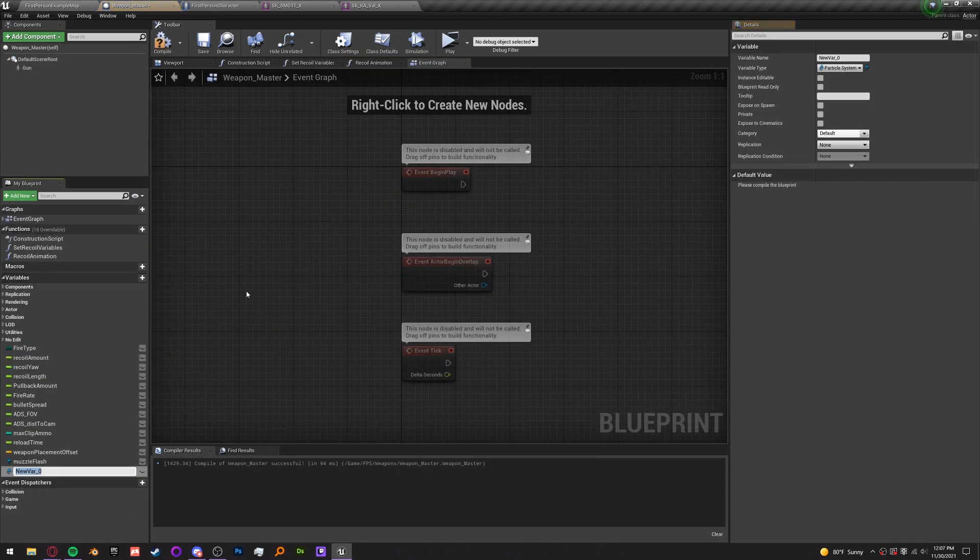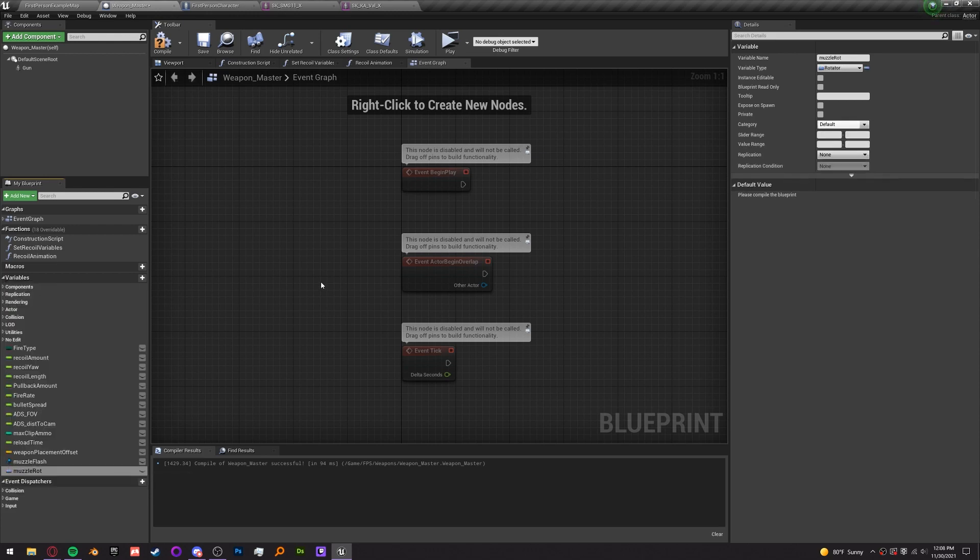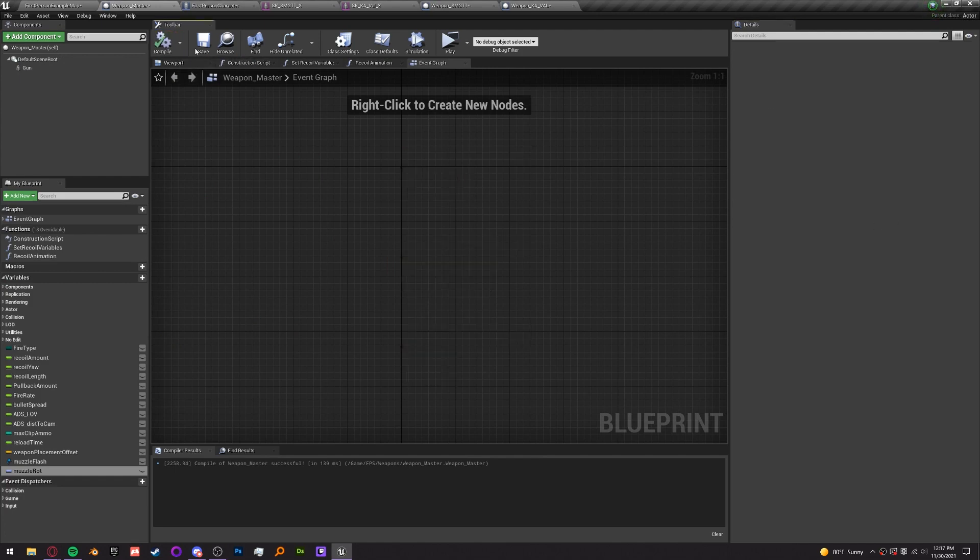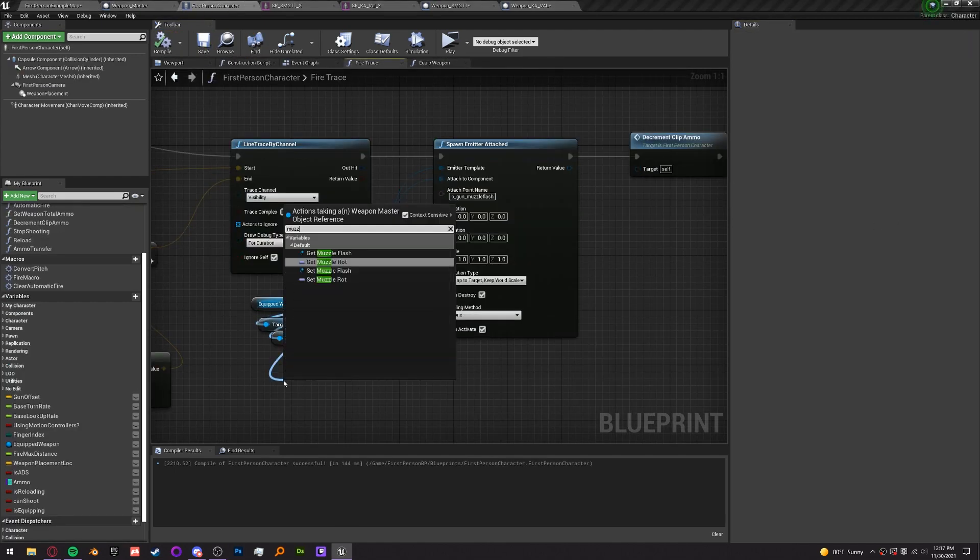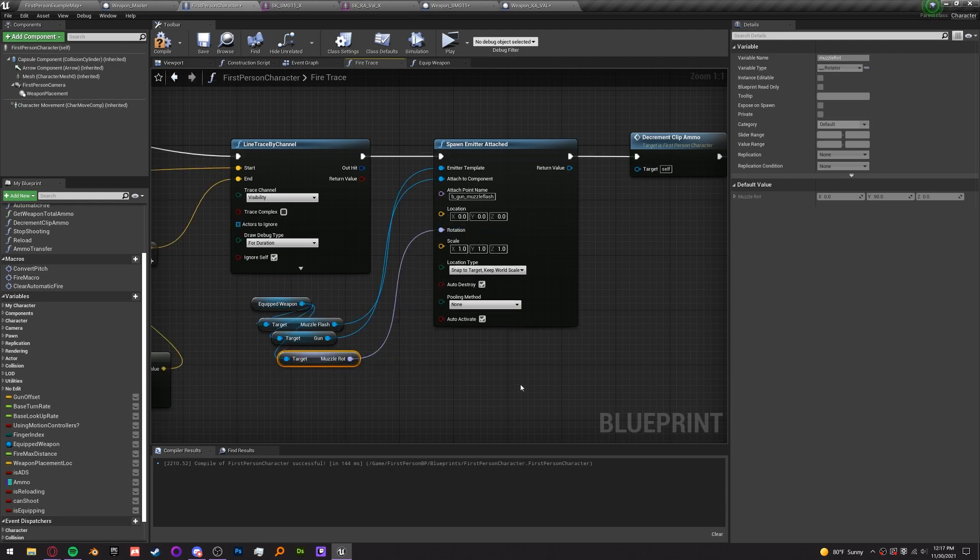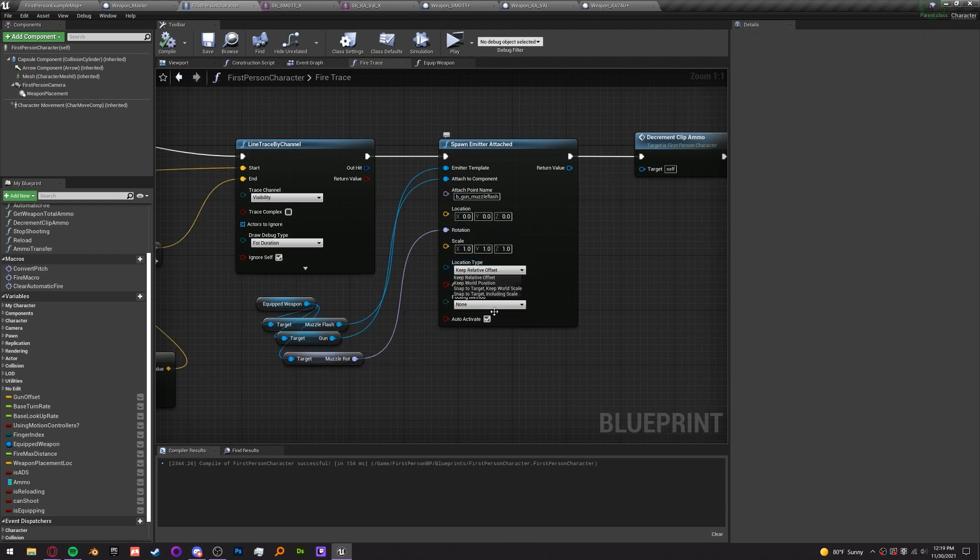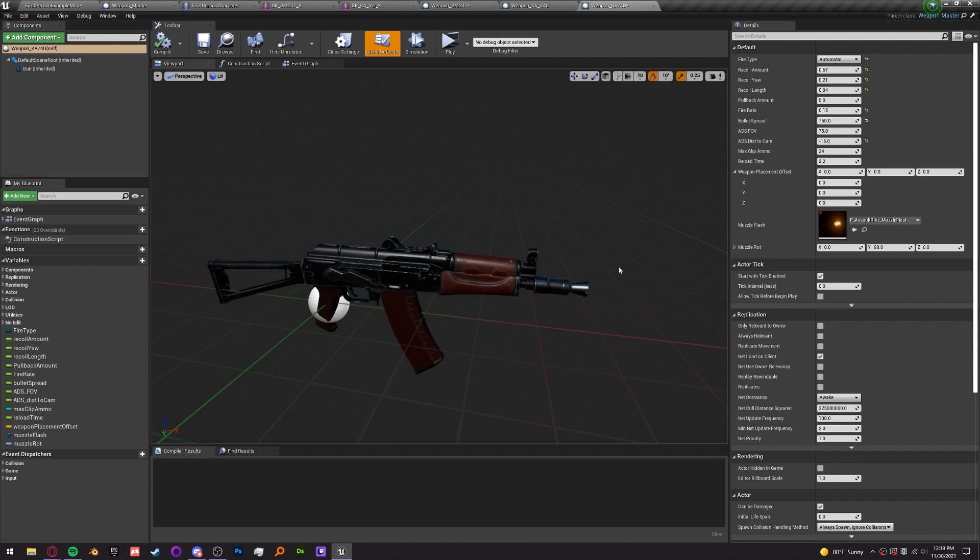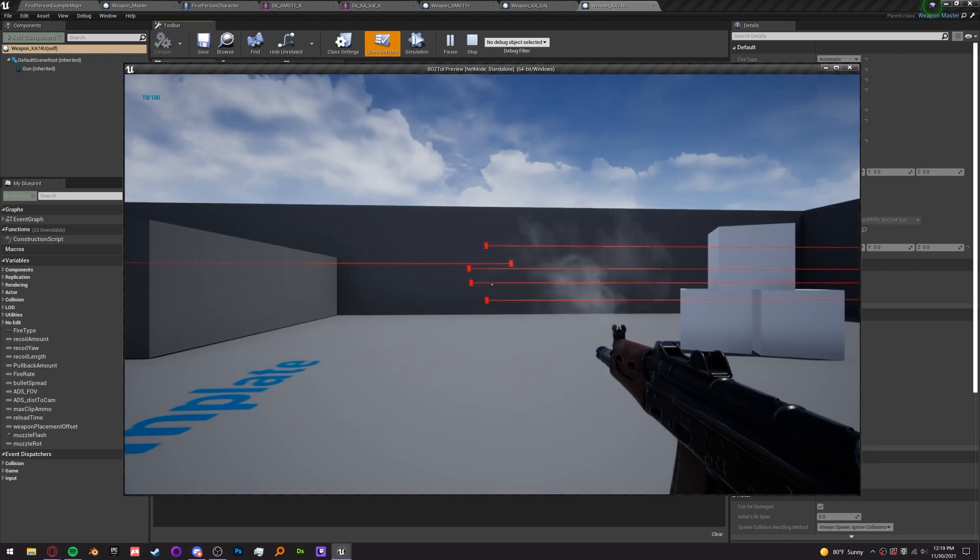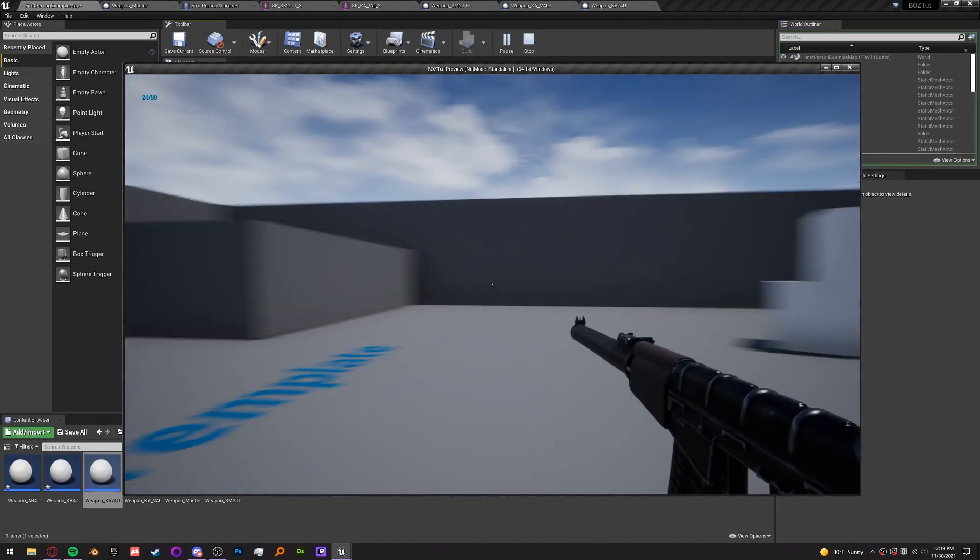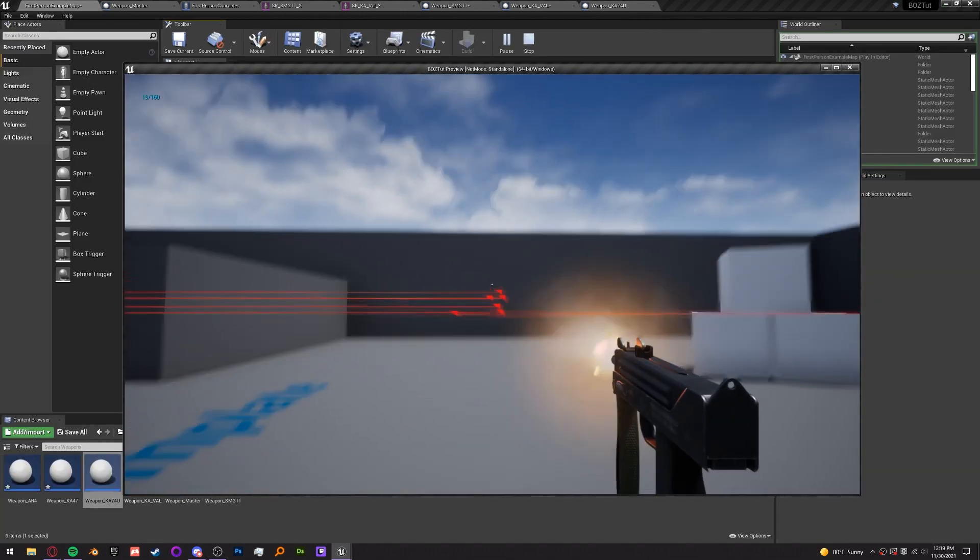We need a rotator variable in the weapon master called muzzle rot because the rotation of this bone is not correct for every single gun and we want to make the default zero, 90 on the y, and zero. Go back to the first person character and plug that variable into the rotation. For the location type, we want to do snap to target and keep world scale. All muzzle flashes should be rotated correctly except for the ka-74 where the y should be set back to zero in muzzle rot. Test it out and our guns should all have muzzle flashes.